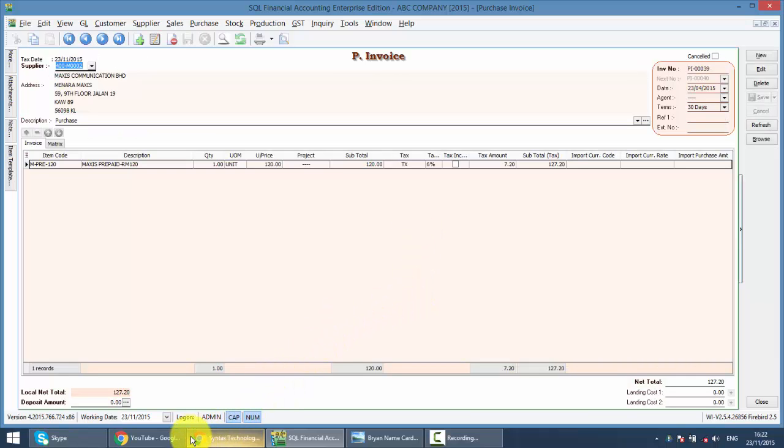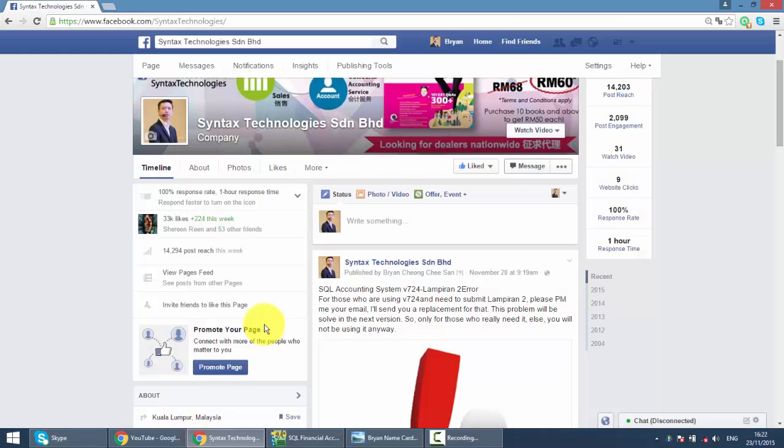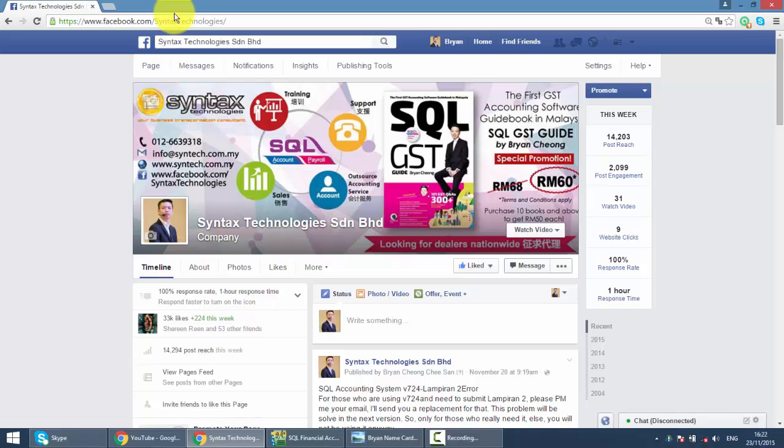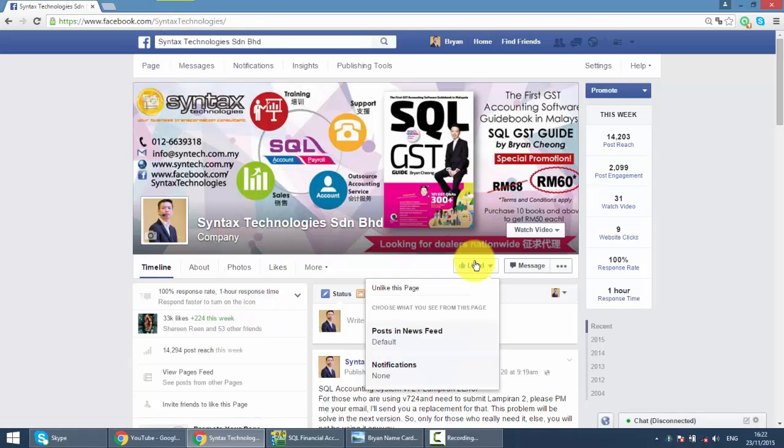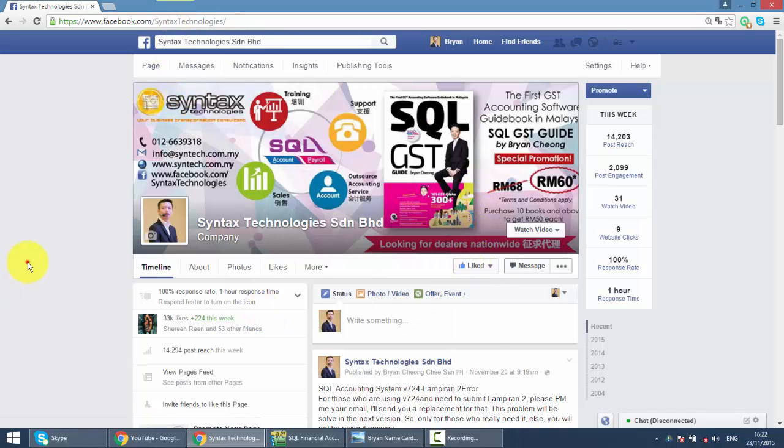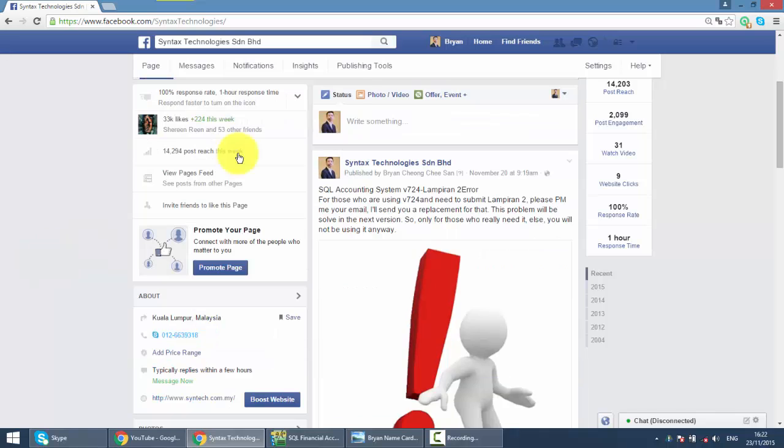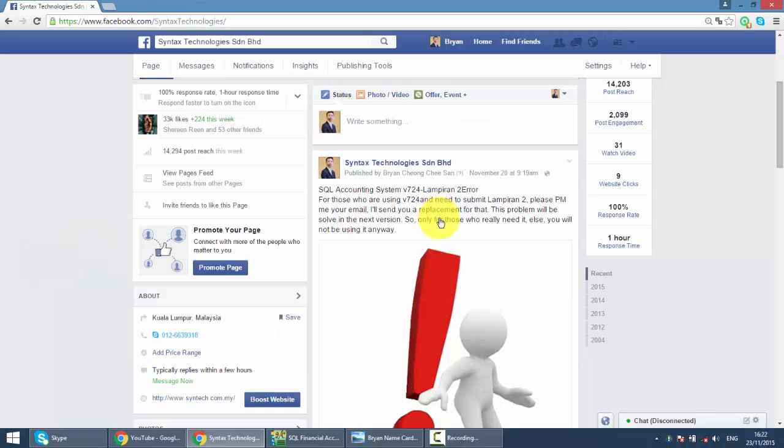If you do have time, please drop by my Facebook at Facebook.com/SyntaxTechnologies. Help me to like my page. You can get all the latest info regarding GST and also SQL accounting system over here.